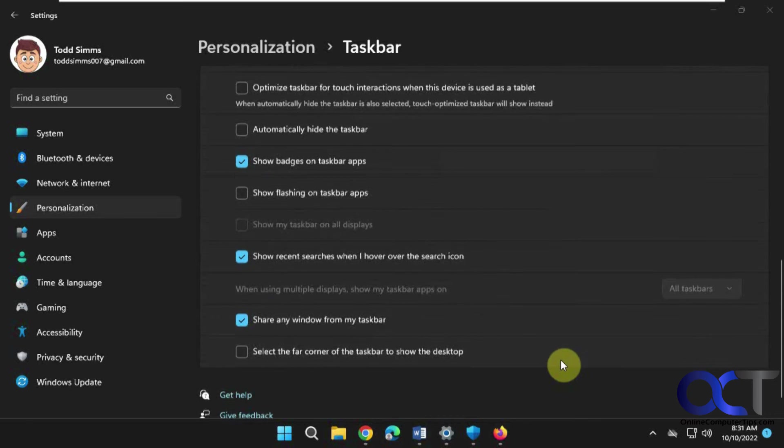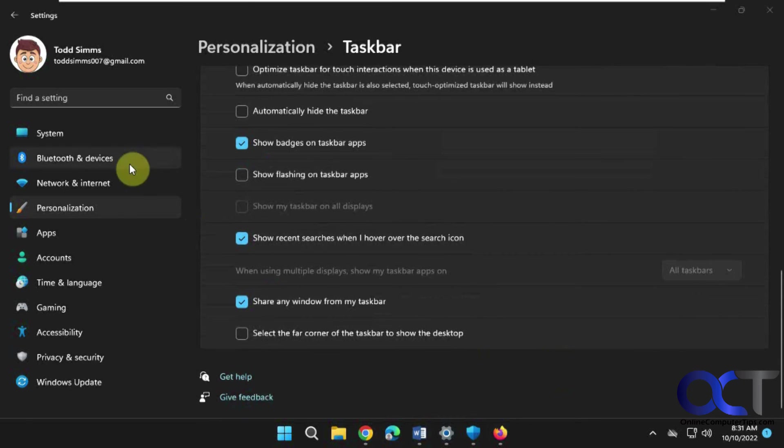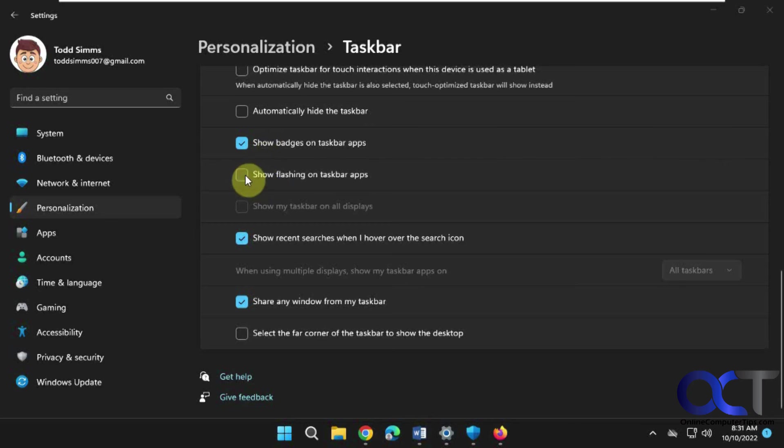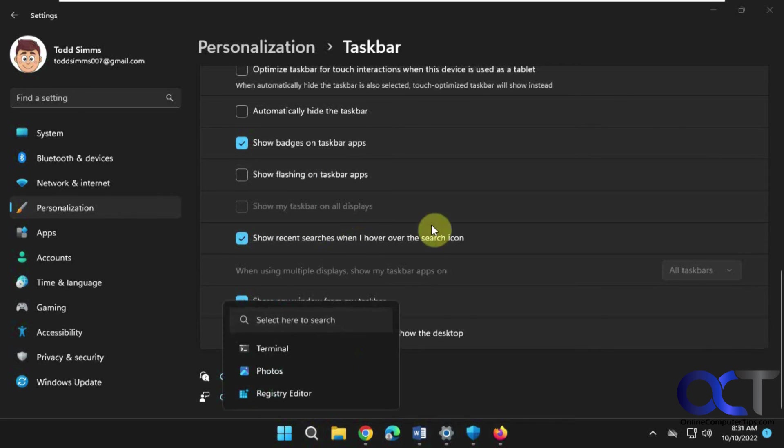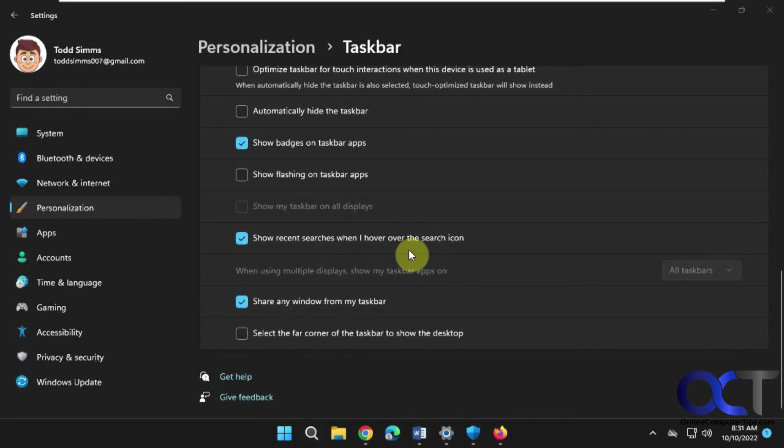So anyway, you could check out the personalization settings. Turn this off if you don't like the flashing apps on the taskbar. And then this option is kind of cool. And if you use Teams, you have this option here.